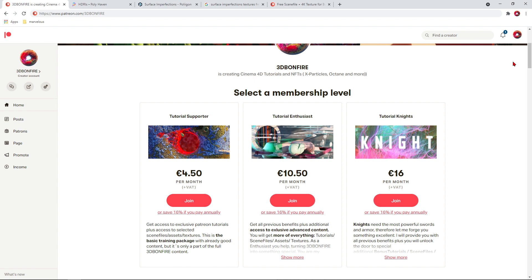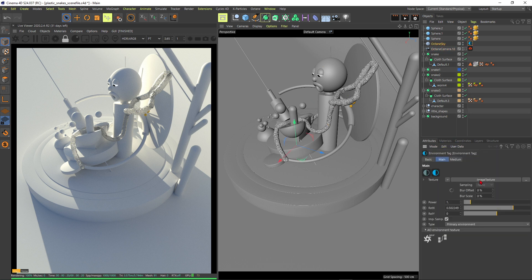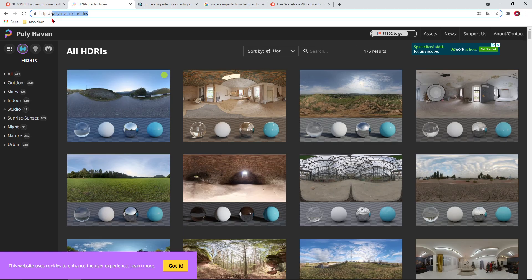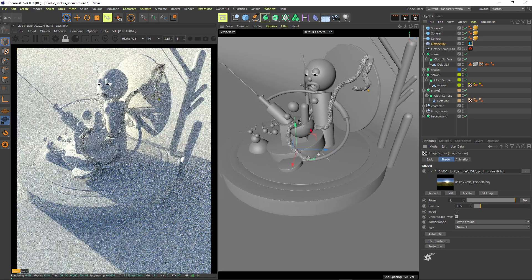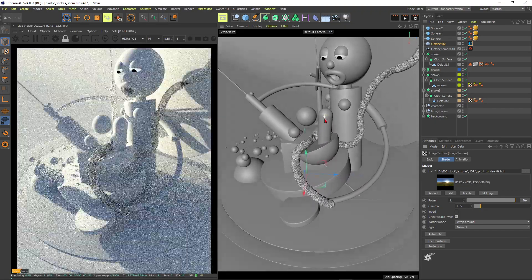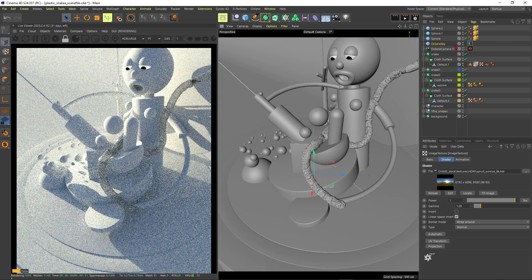Let's finally continue in Cinema 4D. When you fire up the plastic snake scene file you'll get the base materials and the eye material already set up. In the Octane Sky I selected Sprite Sunrise 8K from HDRI Haven. Using one HDRI is a cheap and simple solution to light your scene; if you want to go really advanced, I encourage you to use additional area lights to make it more individual.